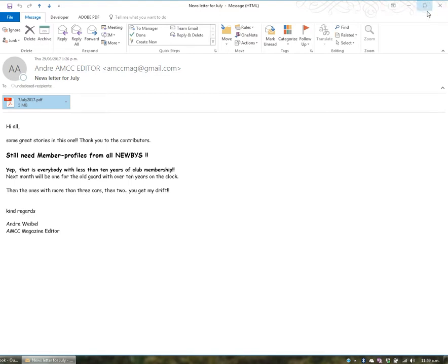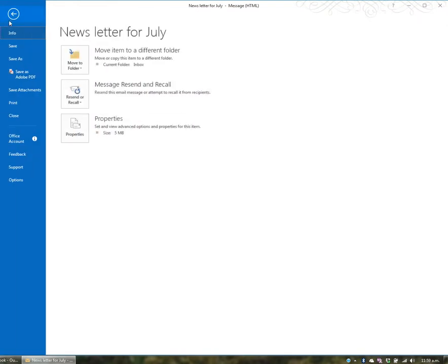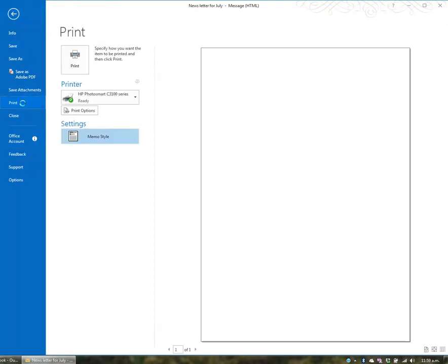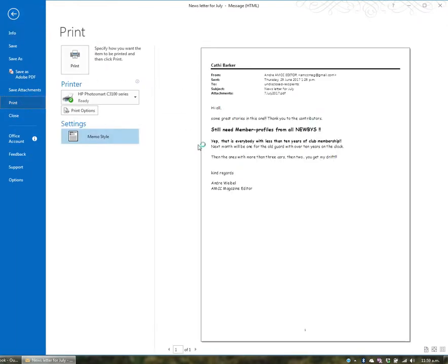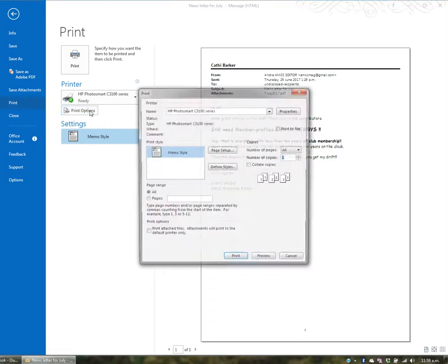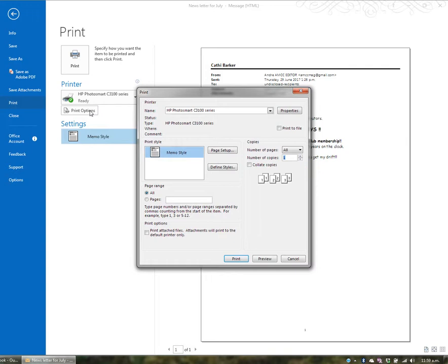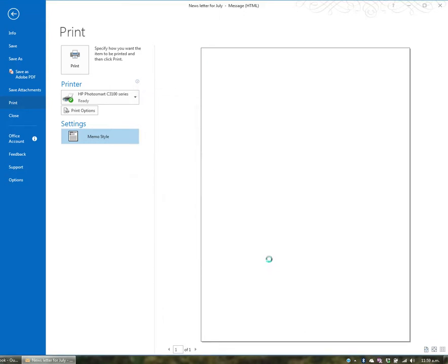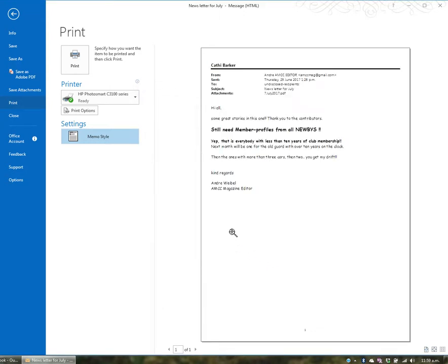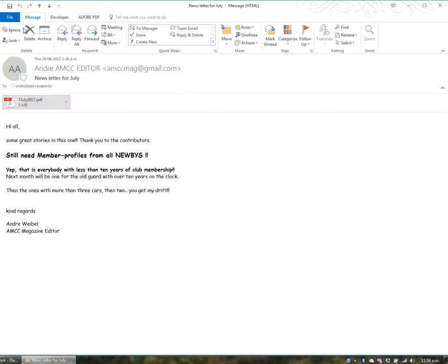To print an email, go to File, then Print, and you can print it in memo style, which is the most common format. Sometimes you'll go to print options and choose to also print attached files. However, you can't preview the attachments—you'll only see the email preview.